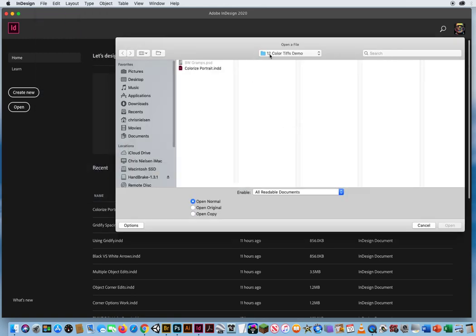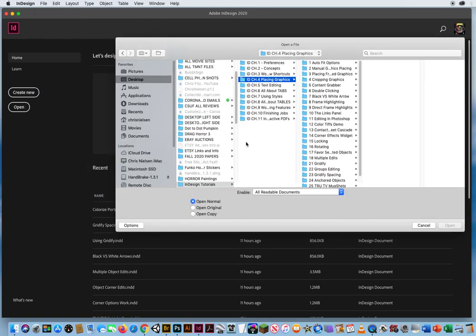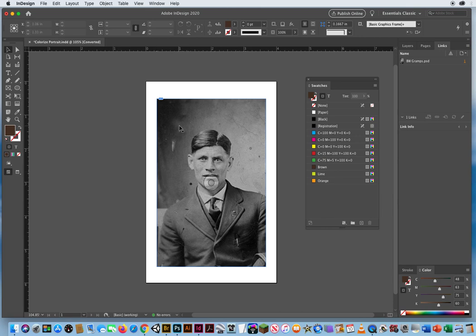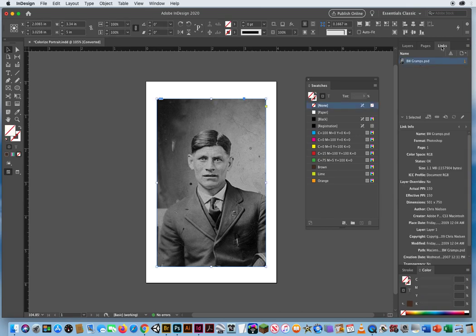I'm going to go to Open, and in Chapter 4, Folder 12, I'm going to open this InDesign file. I just have a simple black and white photo. You can see on my Links panel it's a Photoshop file. What I want to do is instead of having this dull gray black and white photo, I want to add little tints of color to it — maybe a shade of brown like an old-fashioned sepia tone print — to give it a more nostalgic look than this dull grayscale.